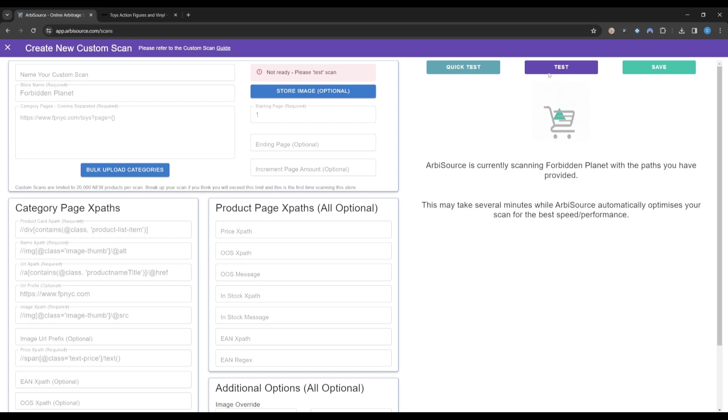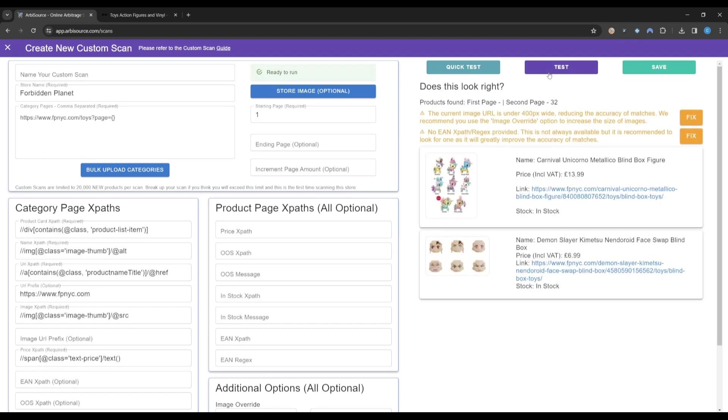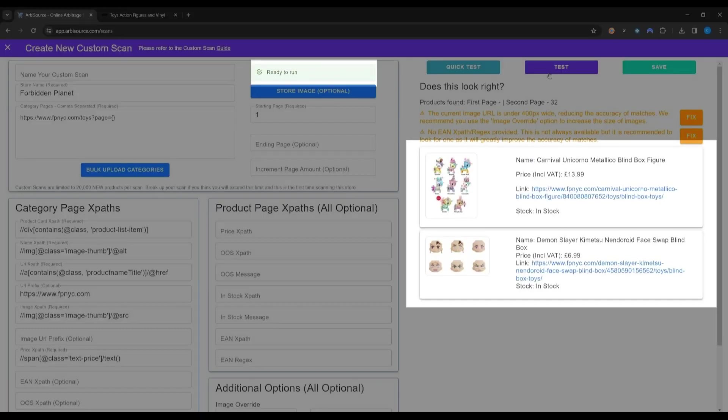Now click Test and Arbisource will cycle through various scraping methods to find the one that returns the best results in the shortest time. We can see here that there are no errors. We have been given two examples of products found and that the scan is now ready.